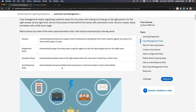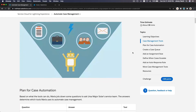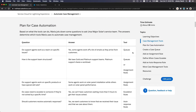Auto-response rules automatically send personalized email responses to customers based on each case's details. So if a case is about a specific topic, the auto-response rule uses an email template specifically designed for that type of case.